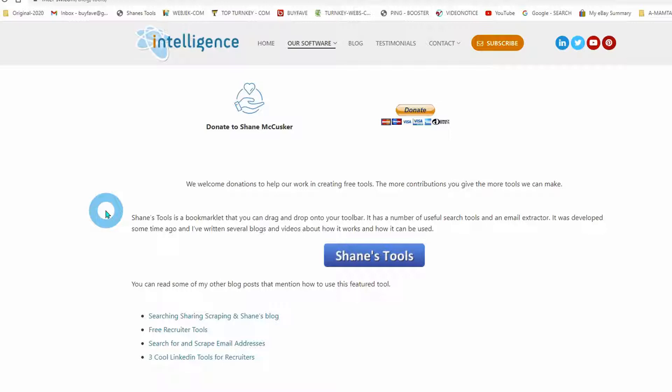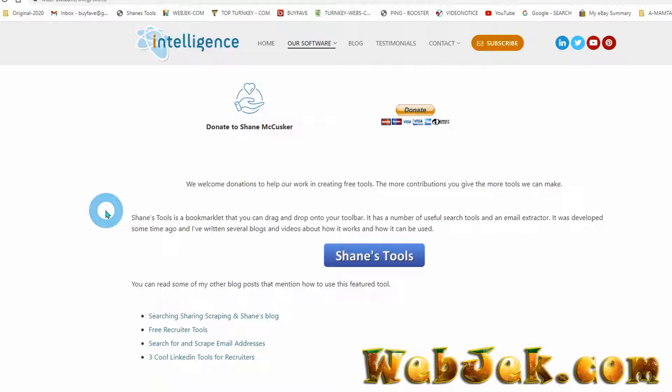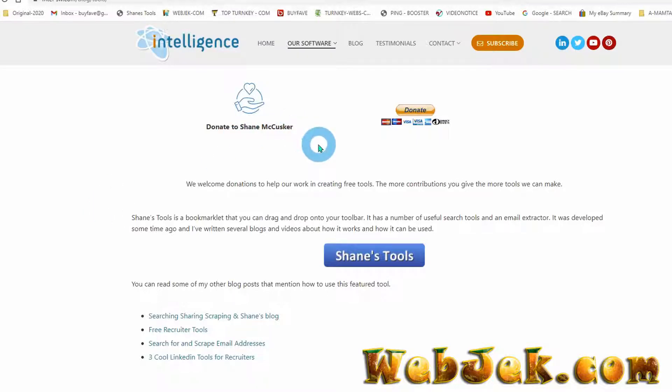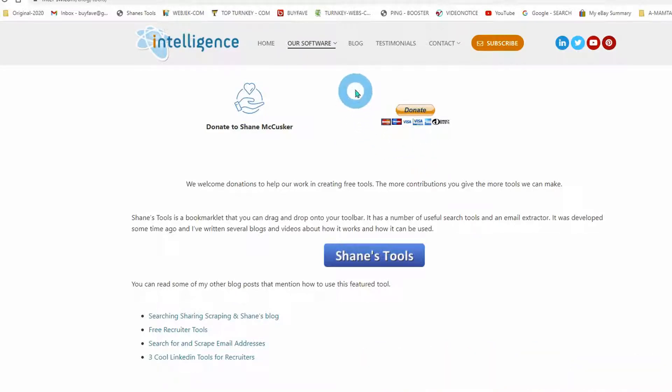It was developed some time ago, and many people have used it. It's been featured in many blogs and videos, and it works marvelously. It's free, but if you feel like donating, there's a link right here.